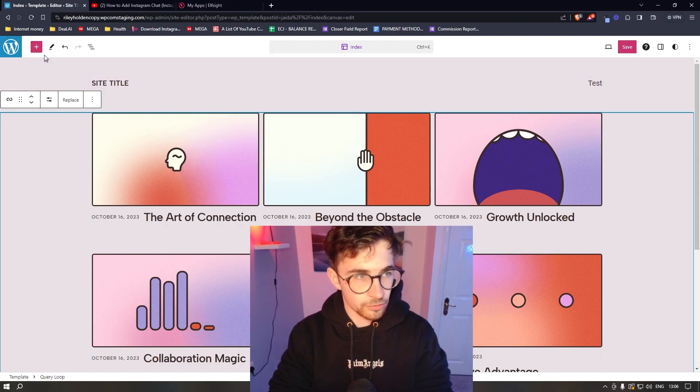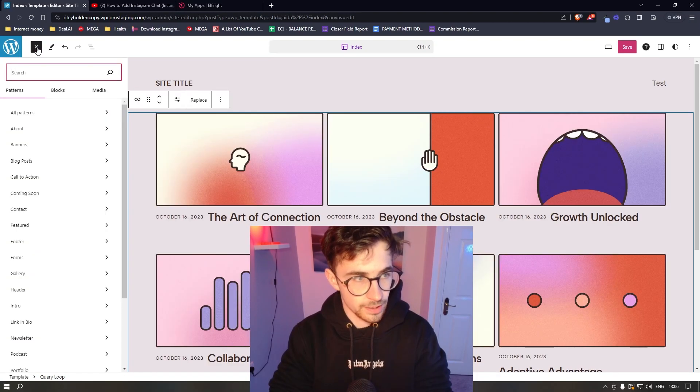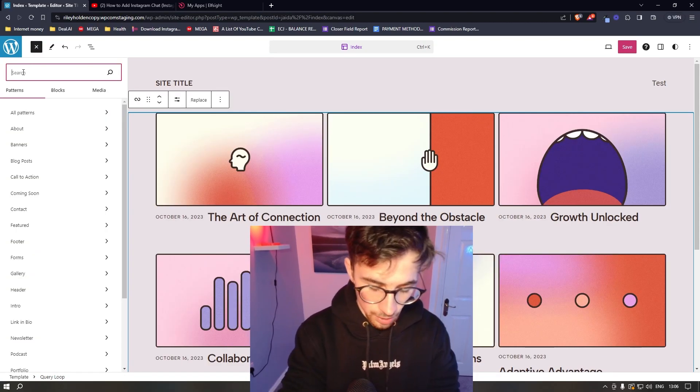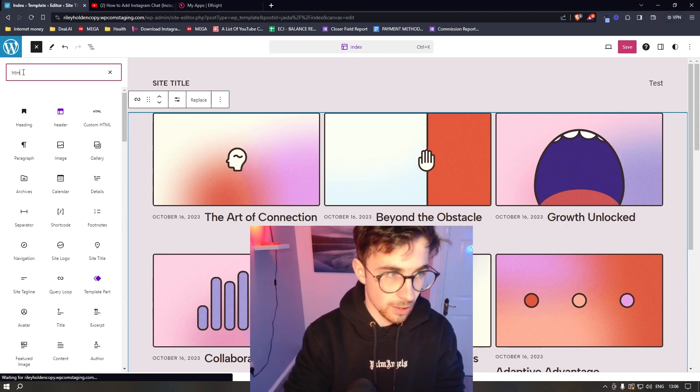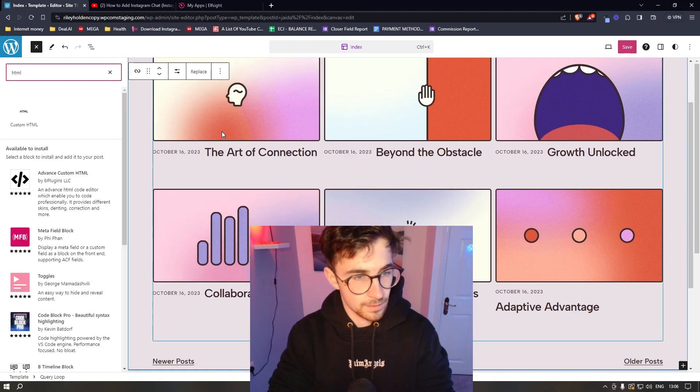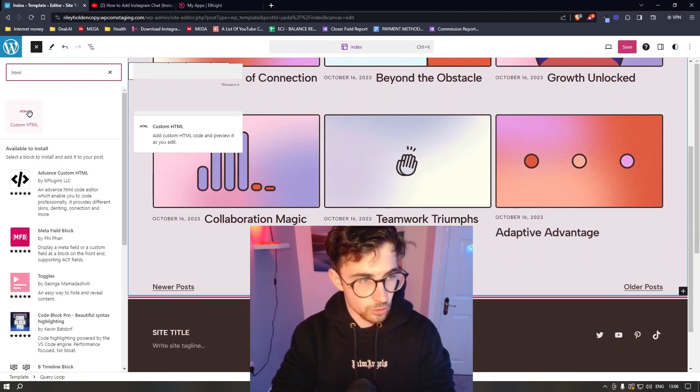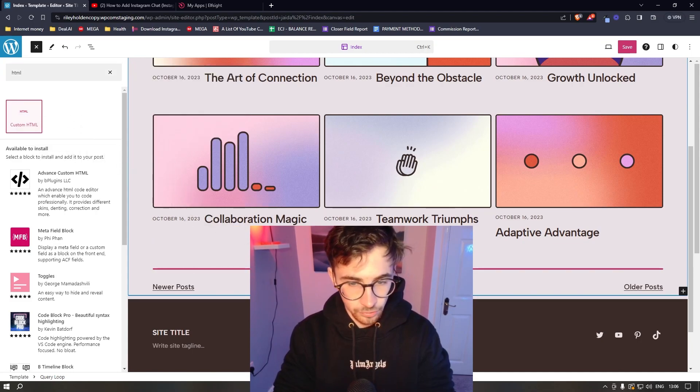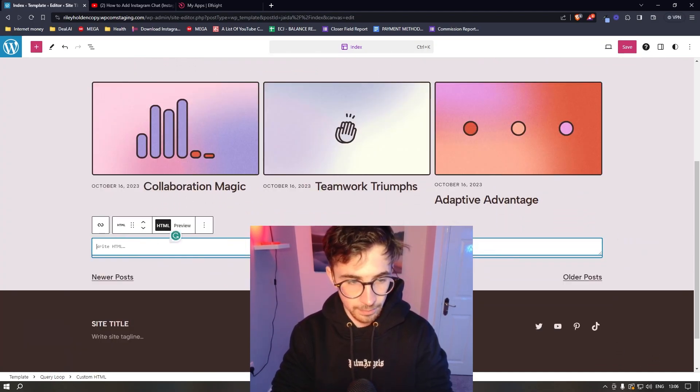Once you're on WordPress, just click on this plus icon in the top left corner. And then in this search bar, search for HTML. And then as you can see, we have the custom HTML.